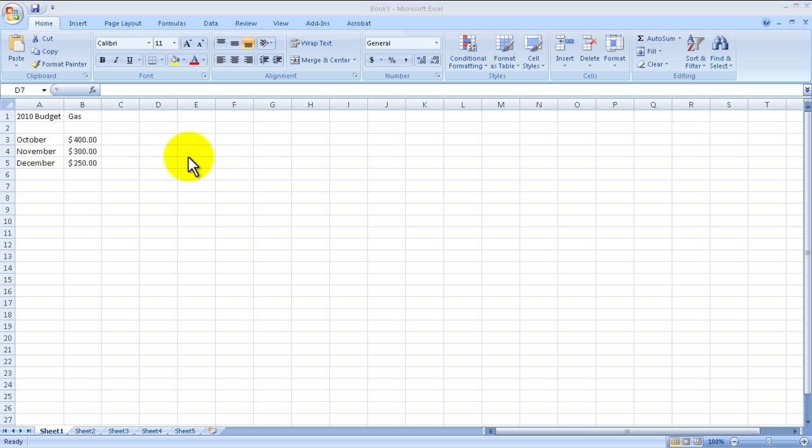Hello everyone, welcome to another Router God's video. My name is Humphrey Chung and I'm going to show you how to do conditional formatting inside of Microsoft Excel.